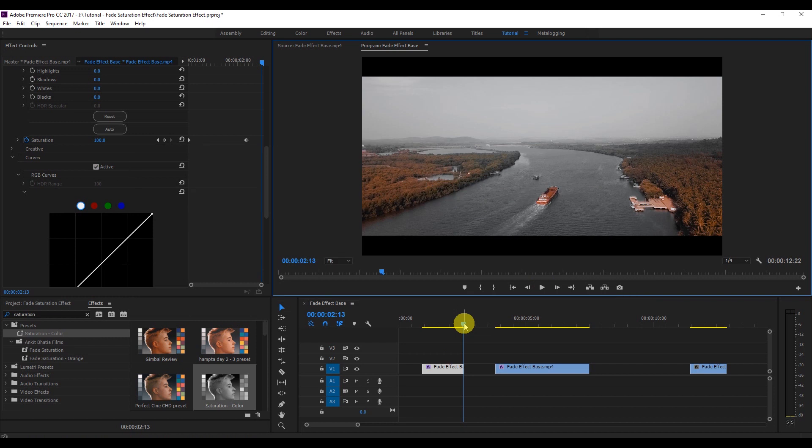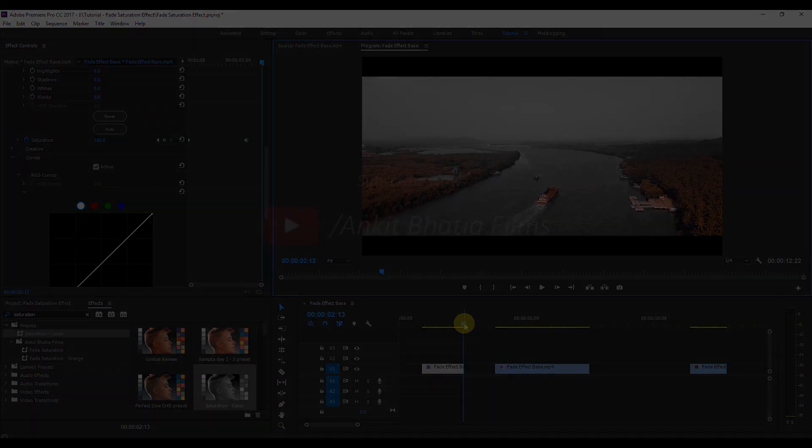I'm giving this preset for free — you can download it via the link in the description. You can literally apply this effect on any video and it will work the same. If you really liked this tutorial, please give it a thumbs up and subscribe to my channel. I'll be coming with more tutorials like this, so till then take care, bye bye, see you in my next video.